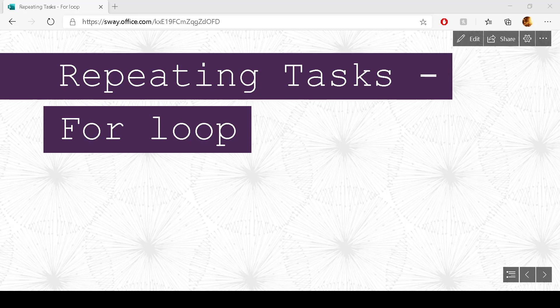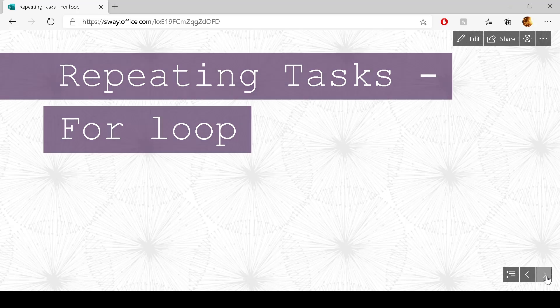In this video we will look at repeating tasks and the particular tool that we'll have a look at is the for loop.